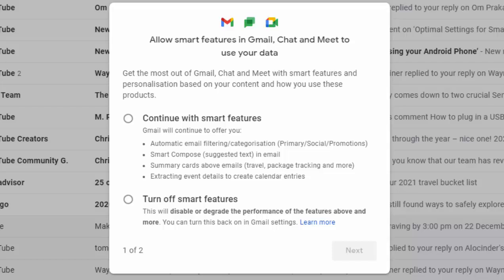So you might have logged into your Gmail lately and found this box come up on the screen which says 'Allow smart features in Gmail, Chat and Meet to use your data.' It says get the most out of Gmail, Chat and Meet with smart features and personalization based on your content and how you use these products. So it's giving you the choice: do you want to turn on smart features?